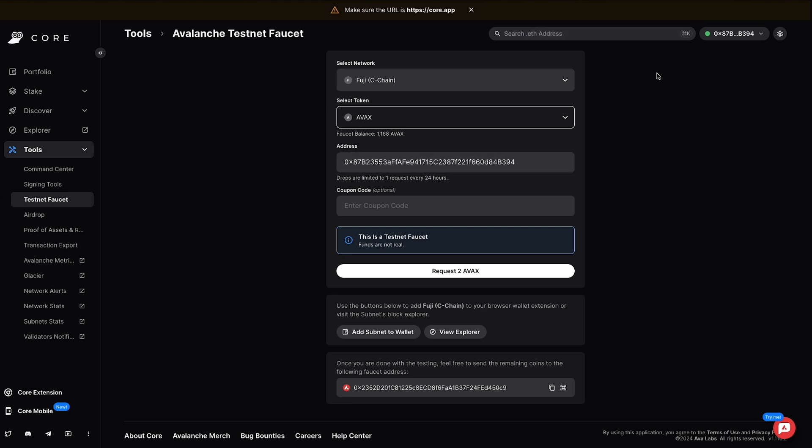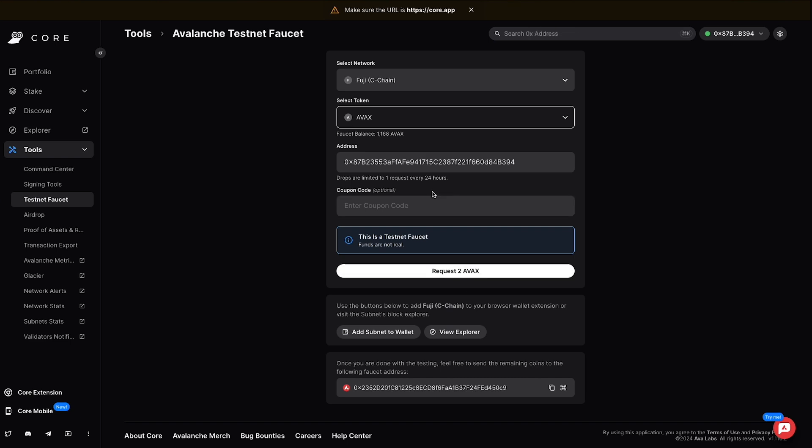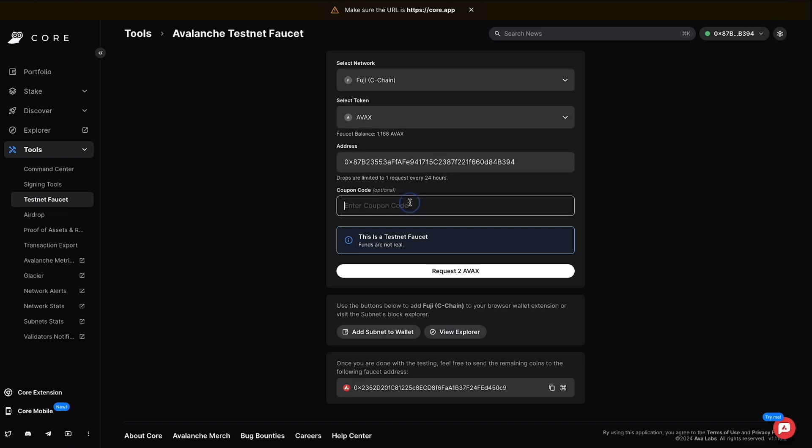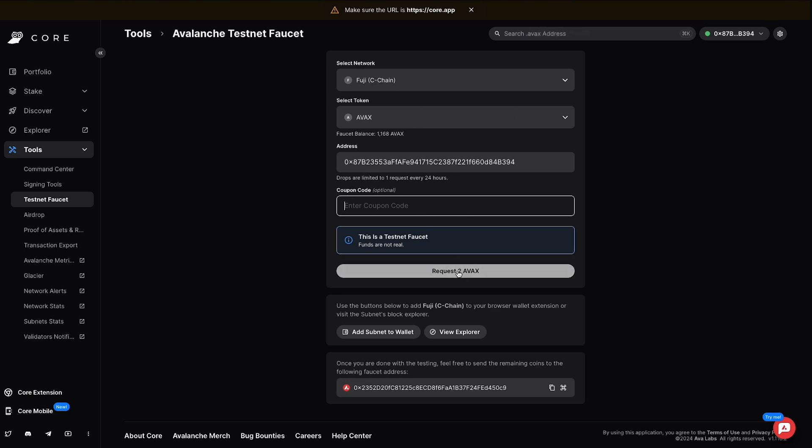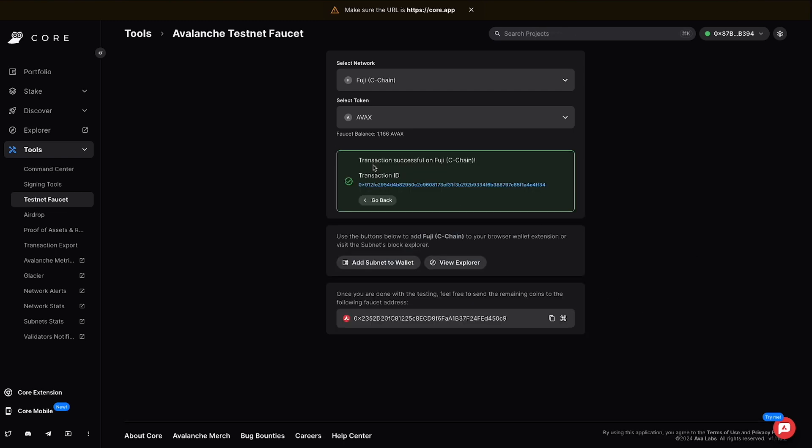This is my wallet address that I have connected. And again, we're going to be able to claim two AVAX here using this faucet. Now I do have some AVAX in this wallet on mainnet, which is why I can just go straight to requesting the AVAX here. If you don't have those funds in your wallet, you will have to enter a coupon code here. But again, you can go to the documentations and find out how to get coupon codes in order to claim testnet funds. But I'm going to request two AVAX here. We're going to confirm that I'm not a robot. We'll hit request one more time. And there you go. We have a successful transaction and that sent me some AVAX on the Fuji testnet here.